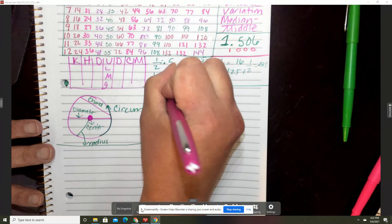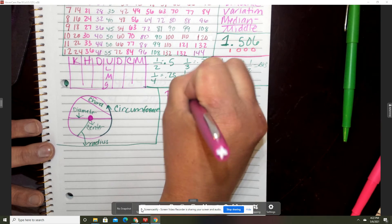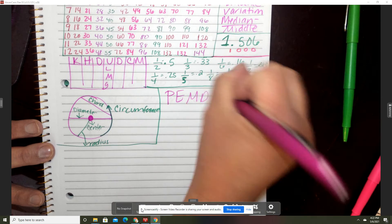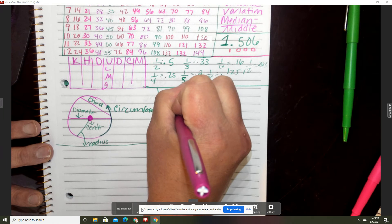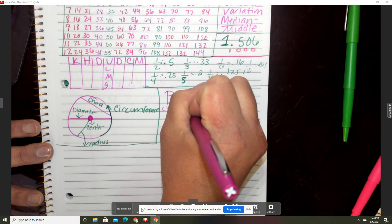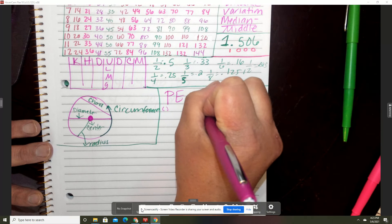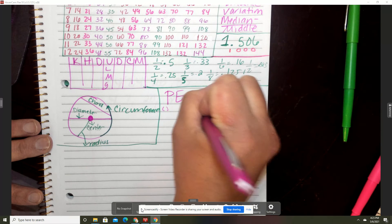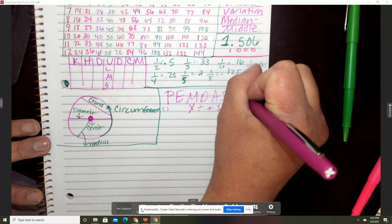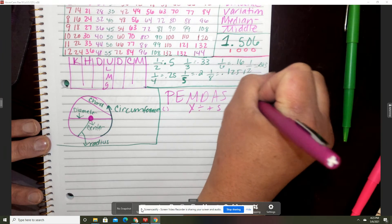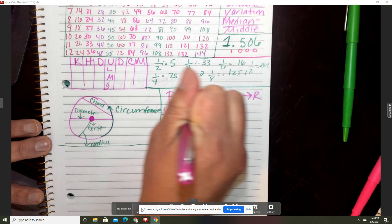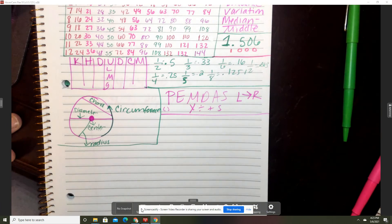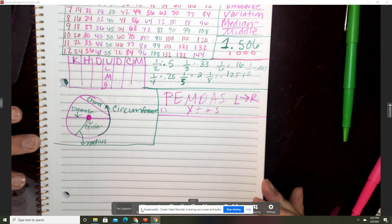Please Excuse My Dear Aunt Sally. Parentheses, exponents, multiply, divide, add, and subtract. We're going to do left to right, right?